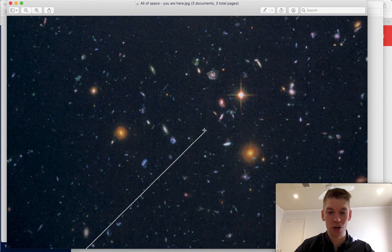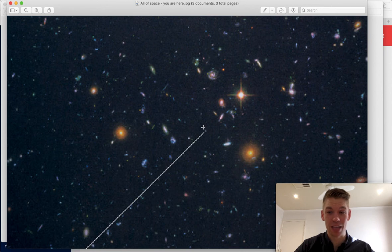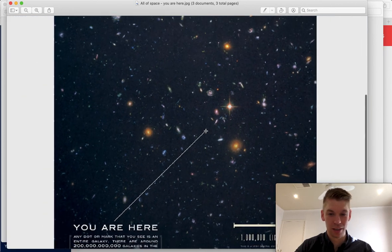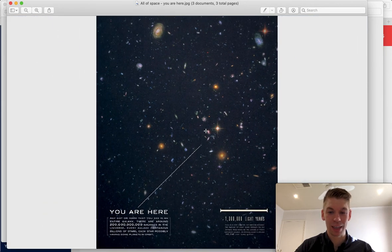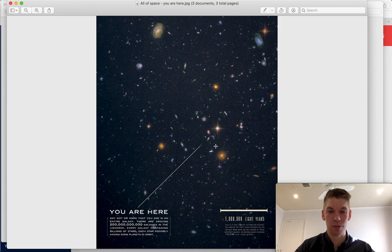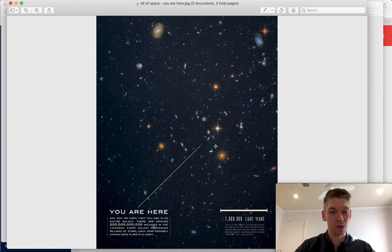Here we are. So tiny. Everything you've ever known, or ever seen, is on a tiny part of this tiny dot. Look, I can cover it with my mouse. That is one galaxy out of 200 billion. So that might be interesting to you if you're doing the constellations project.